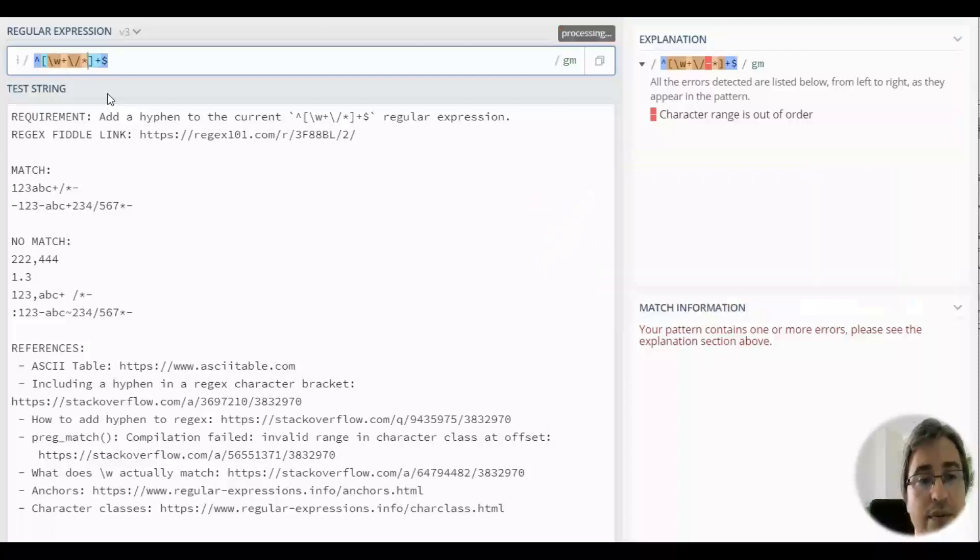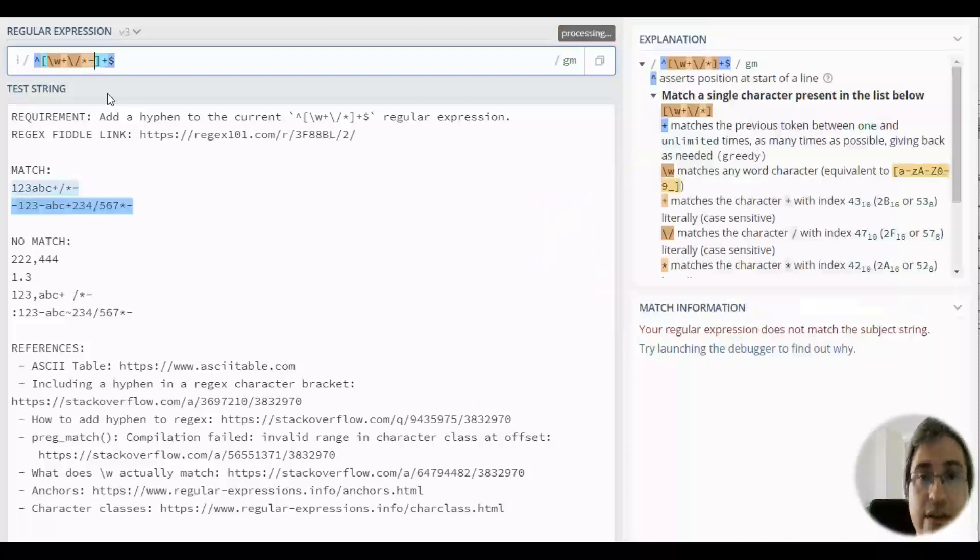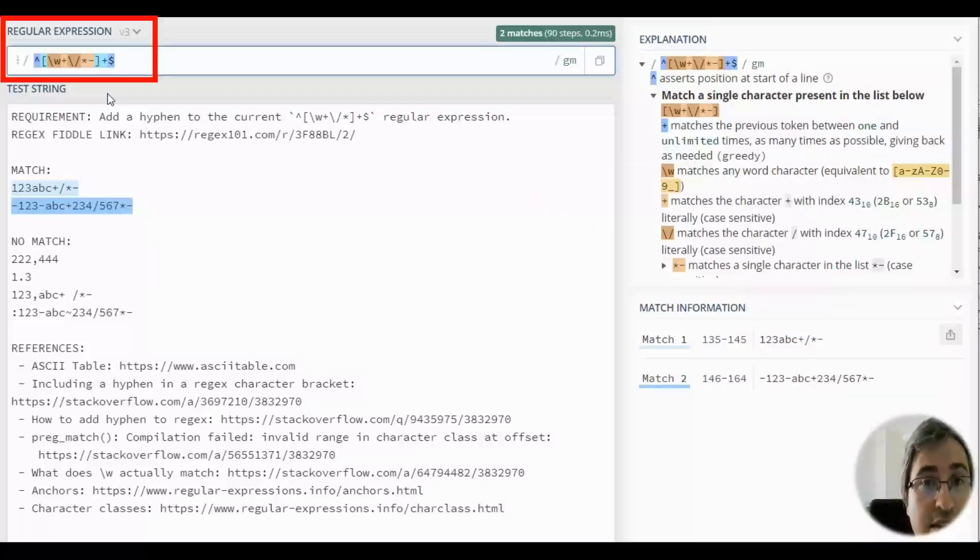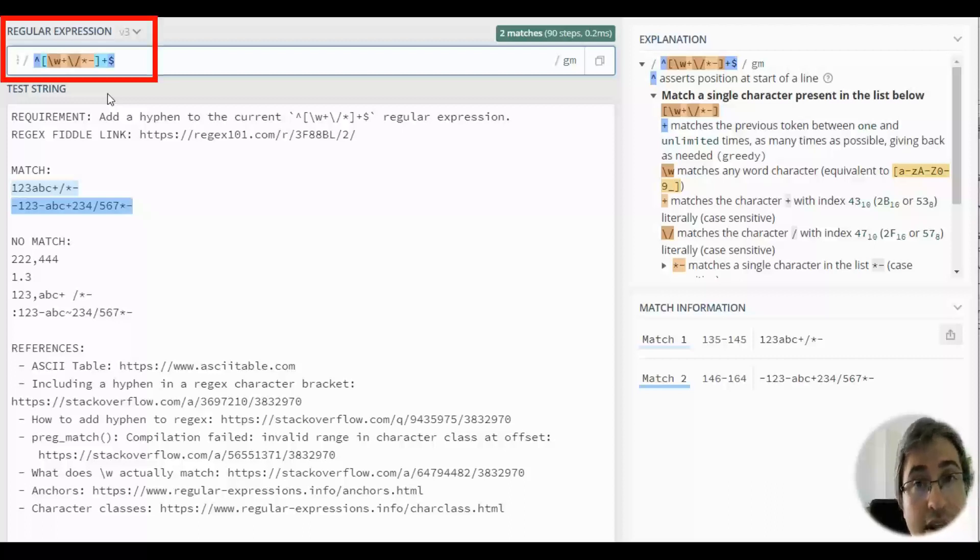So, the best way to add a hyphen into your regular expression like this is just to add it at the end of the character class.